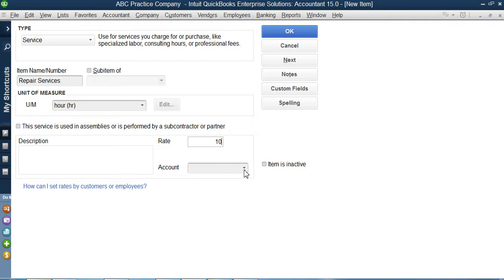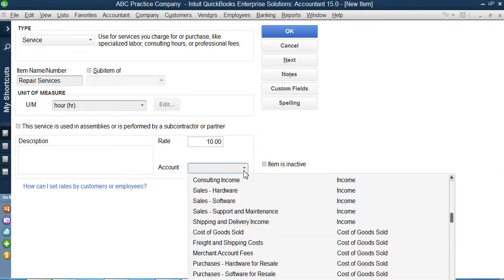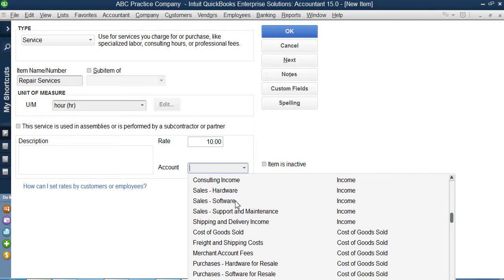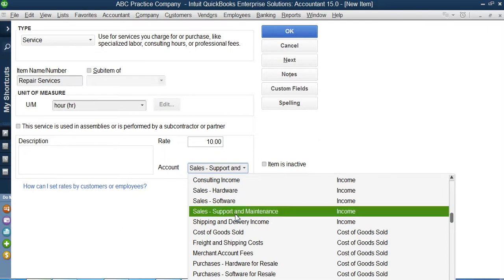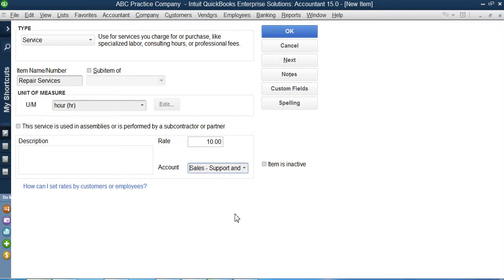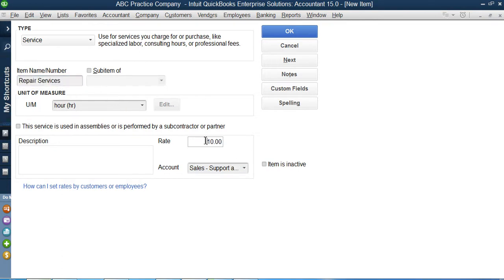Whenever I receive this money, that's revenue for me. So I want my QuickBooks to transfer this $10 where? It should be like sales hardware, sales software, sales support and maintenance. I can select sales support and maintenance here. That is the revenue generated by offering repair services, which is a maintenance service, and I charge my customers $10 per hour.